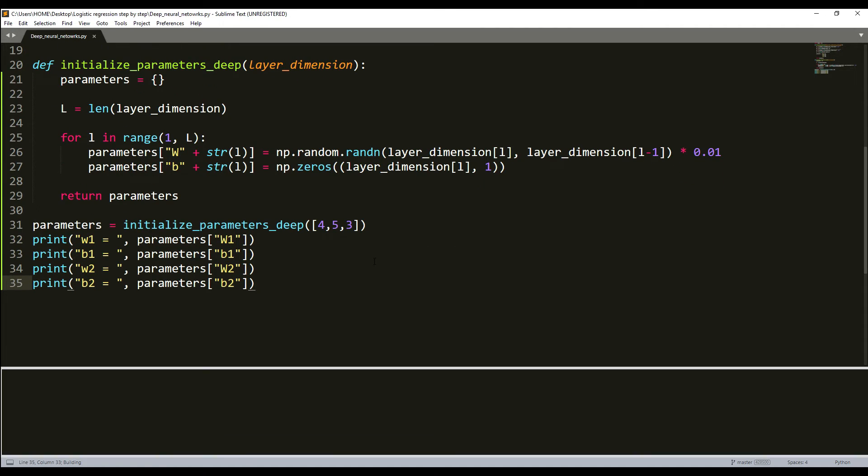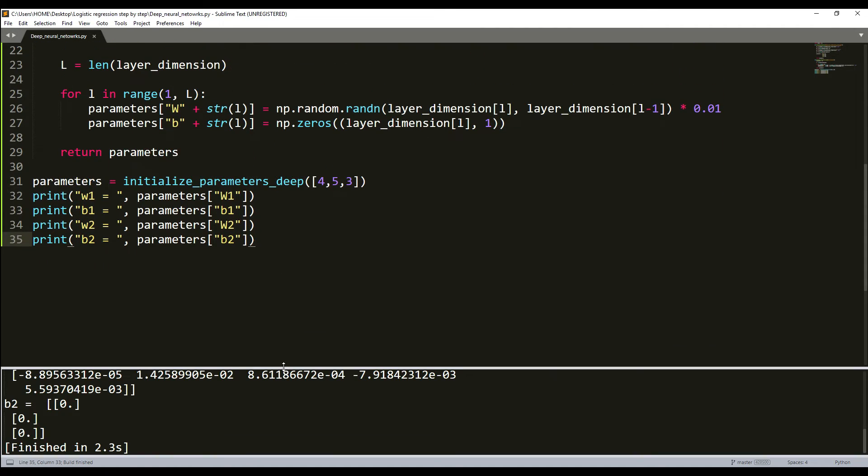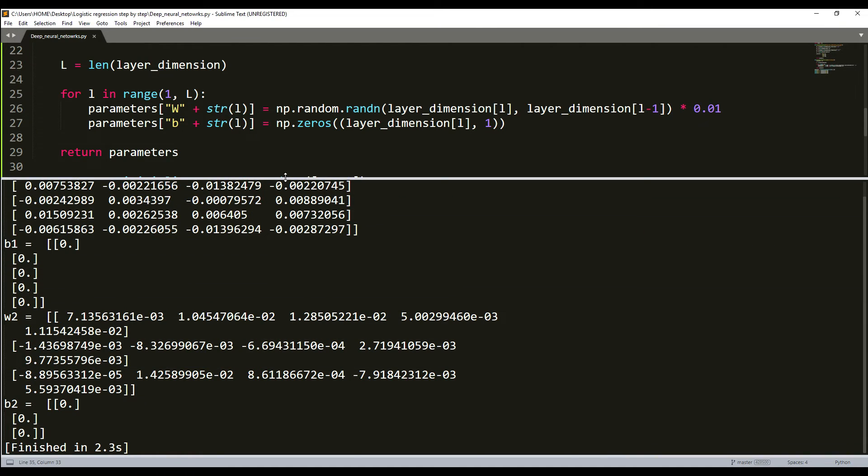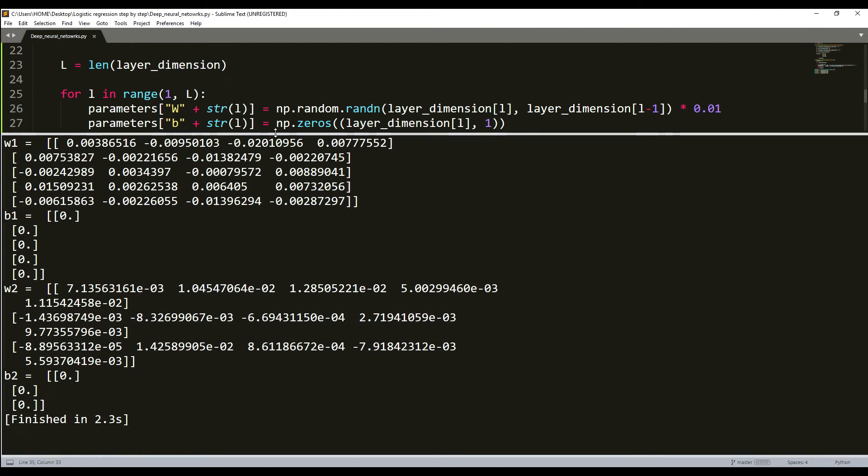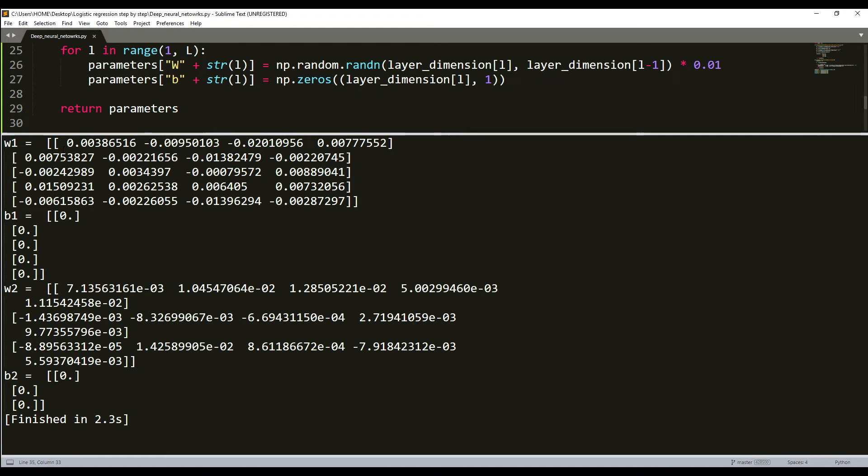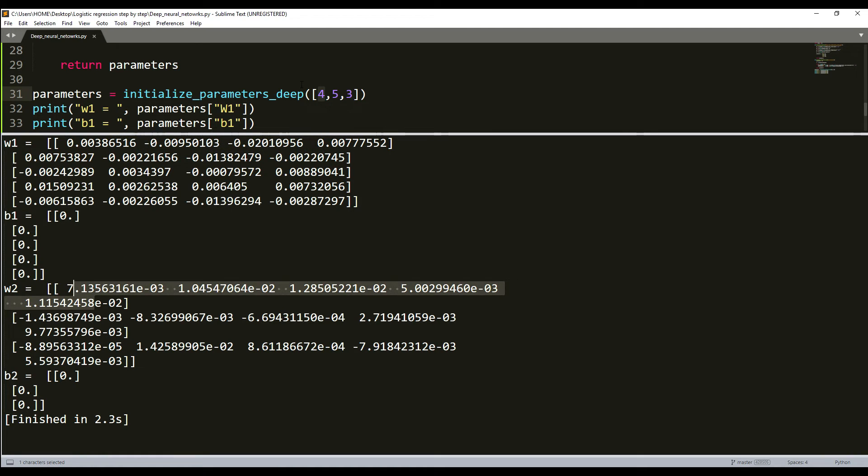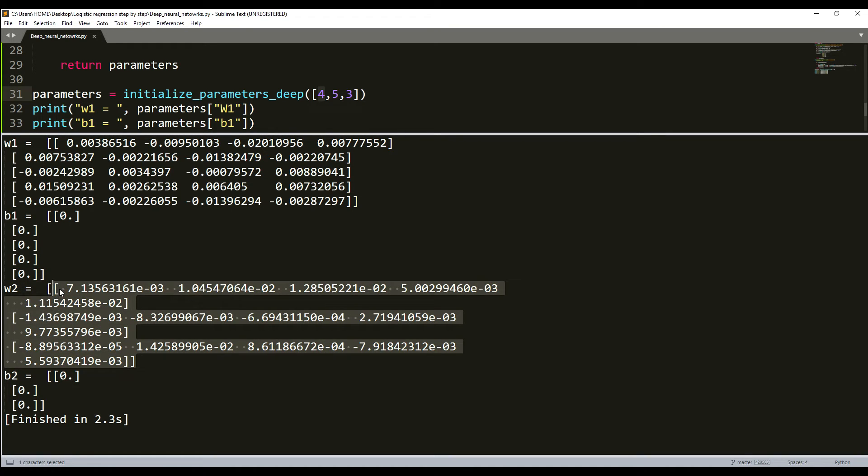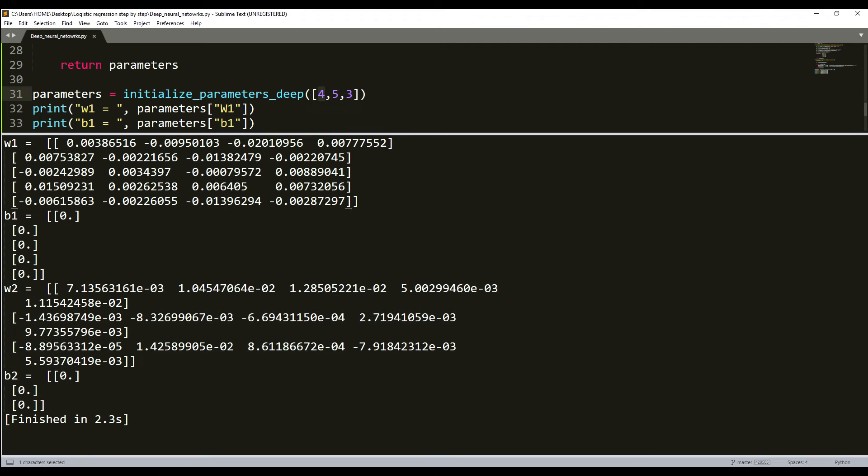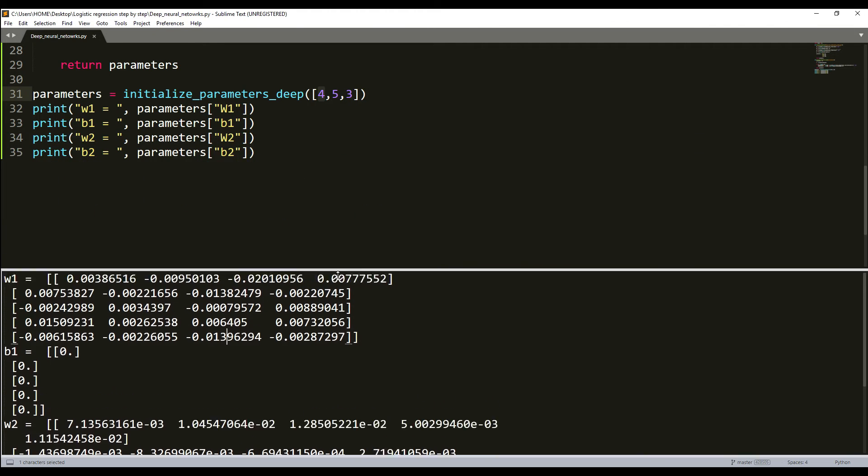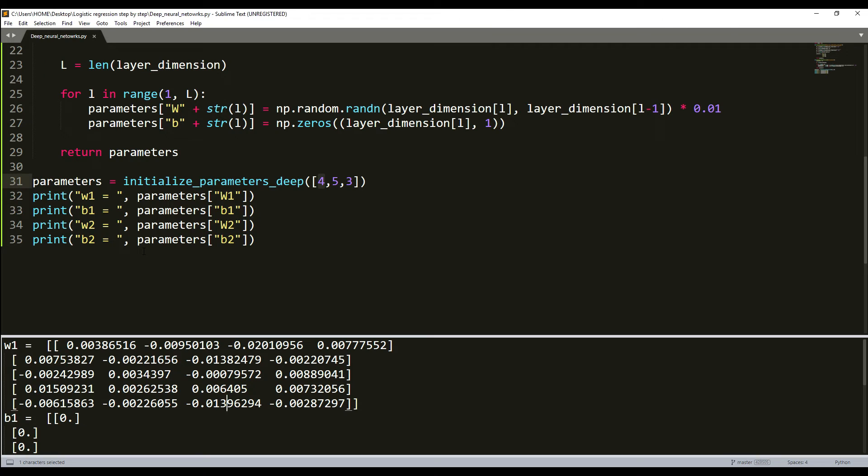Right now what we can do is test it out, see what we have there. I'll just write parameters equals initialize_parameters_deep, and here for example we'll have 4, 5, and 3 layers. This is only with one hidden layer, it doesn't matter right now, but I would like to use it for my test version so I can show you how it works.